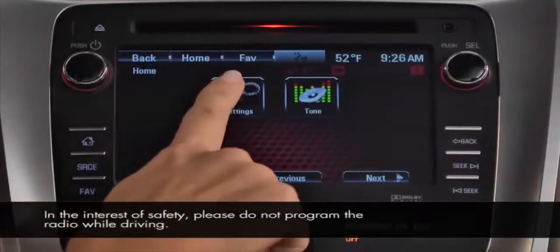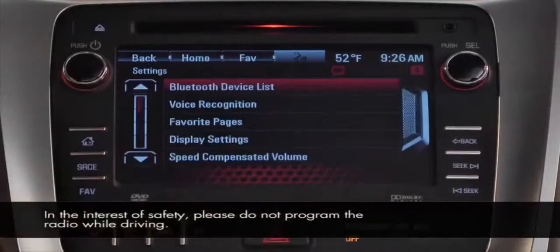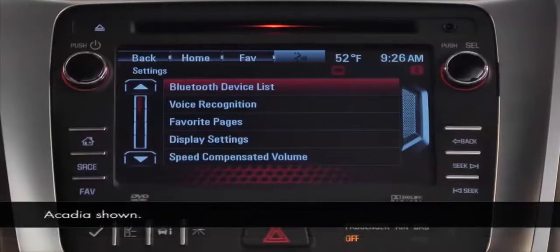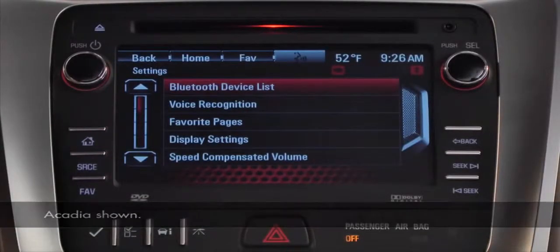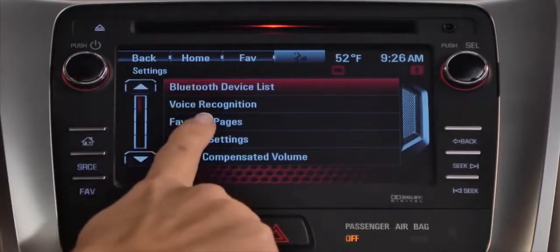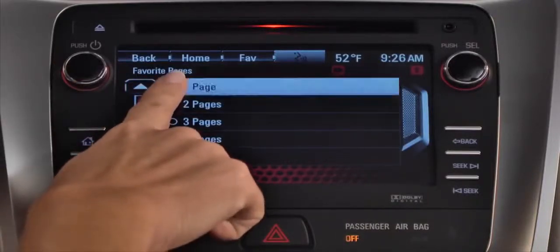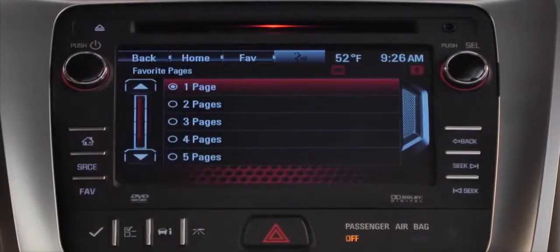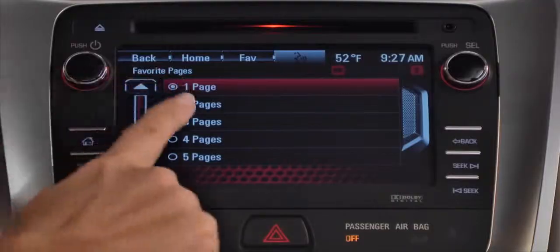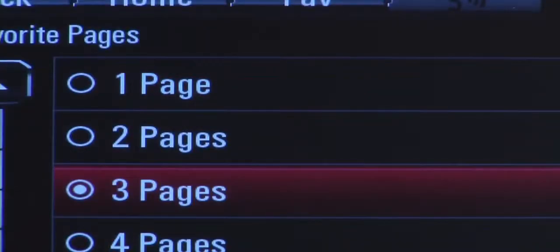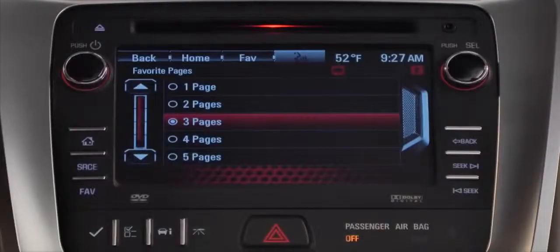The settings icon takes you to the settings menu where you can set radio features. Select favorites to choose the number of pages you want to use to save radio station presets. You can have up to six pages and each page holds six radio presets.